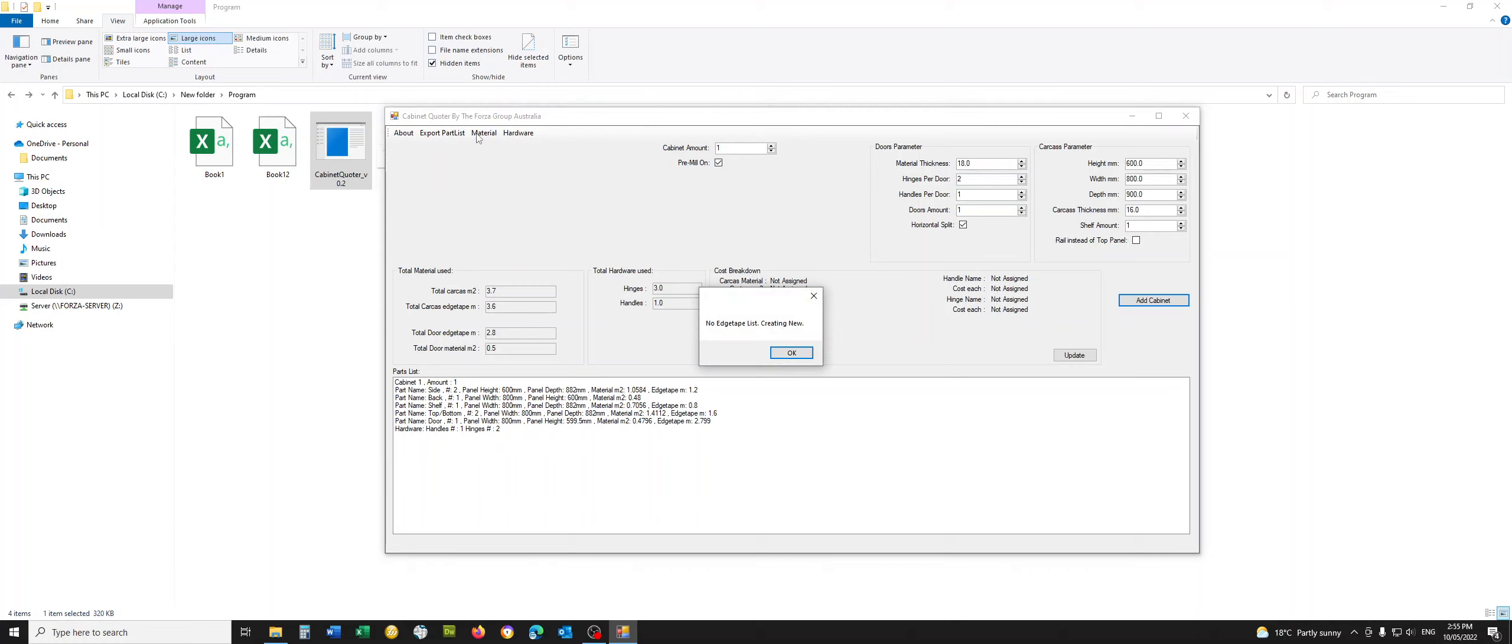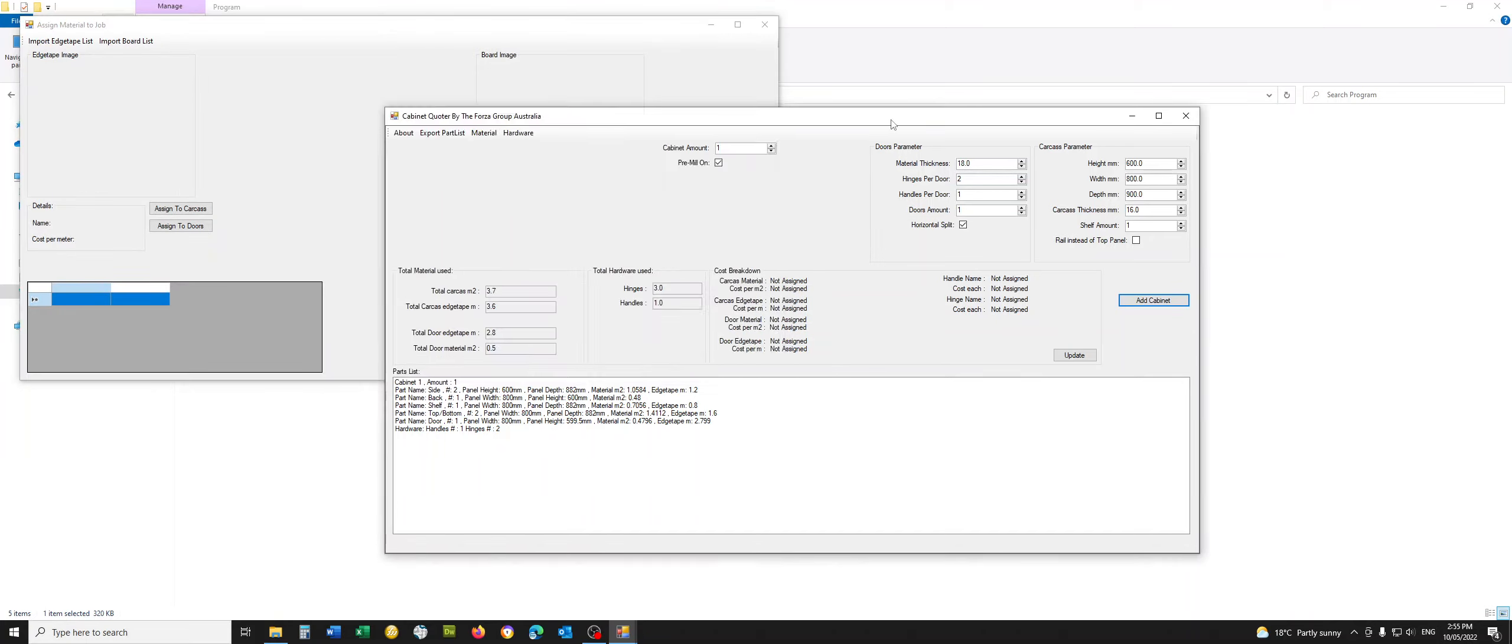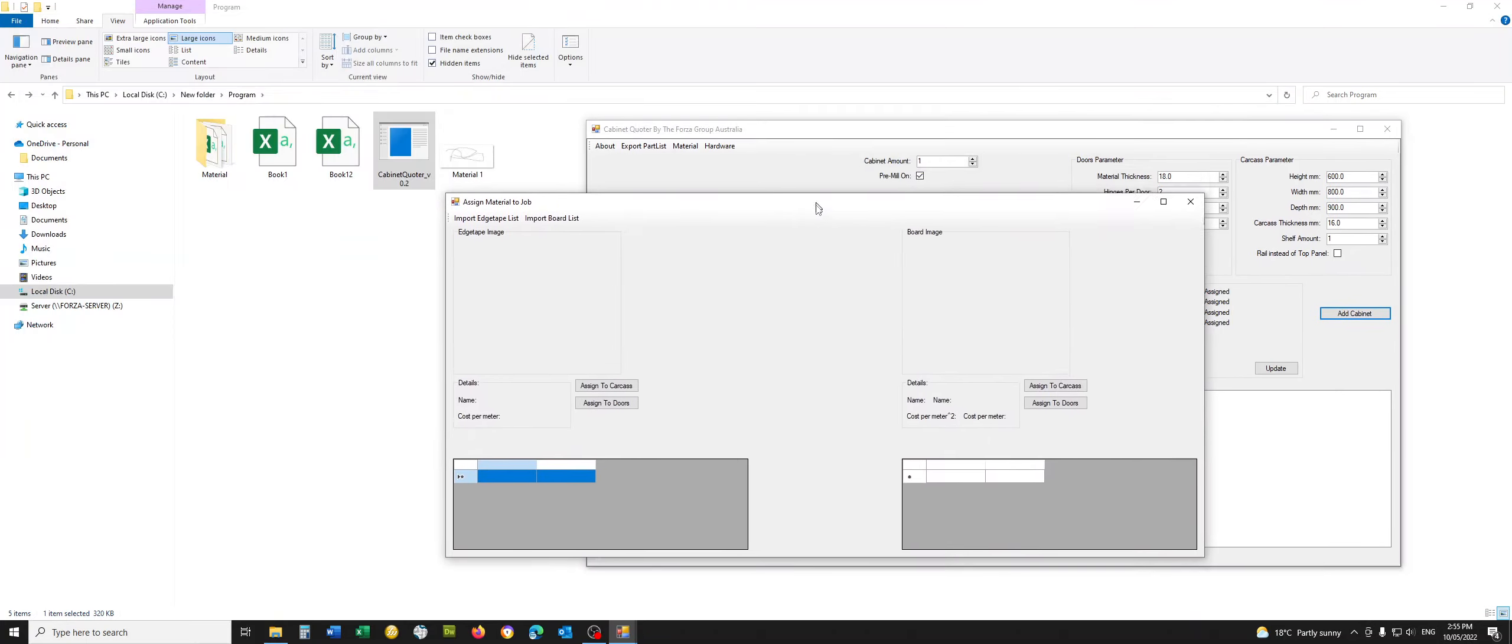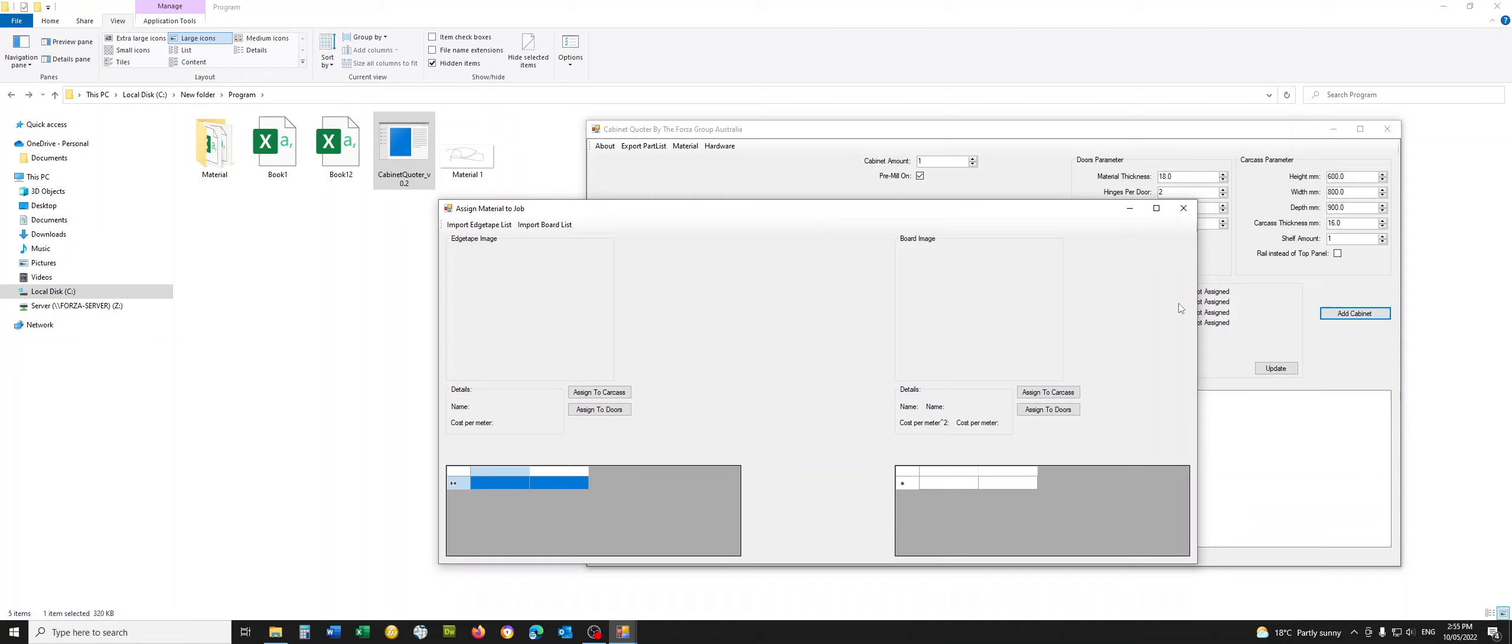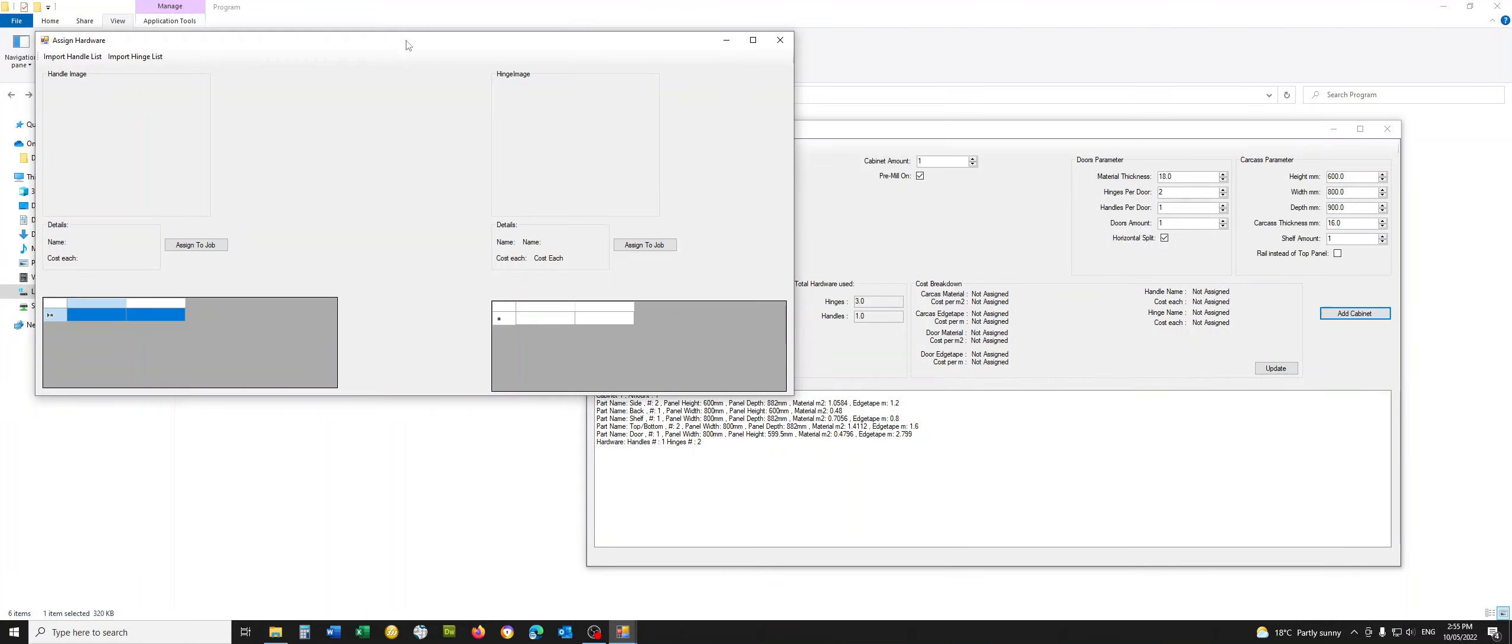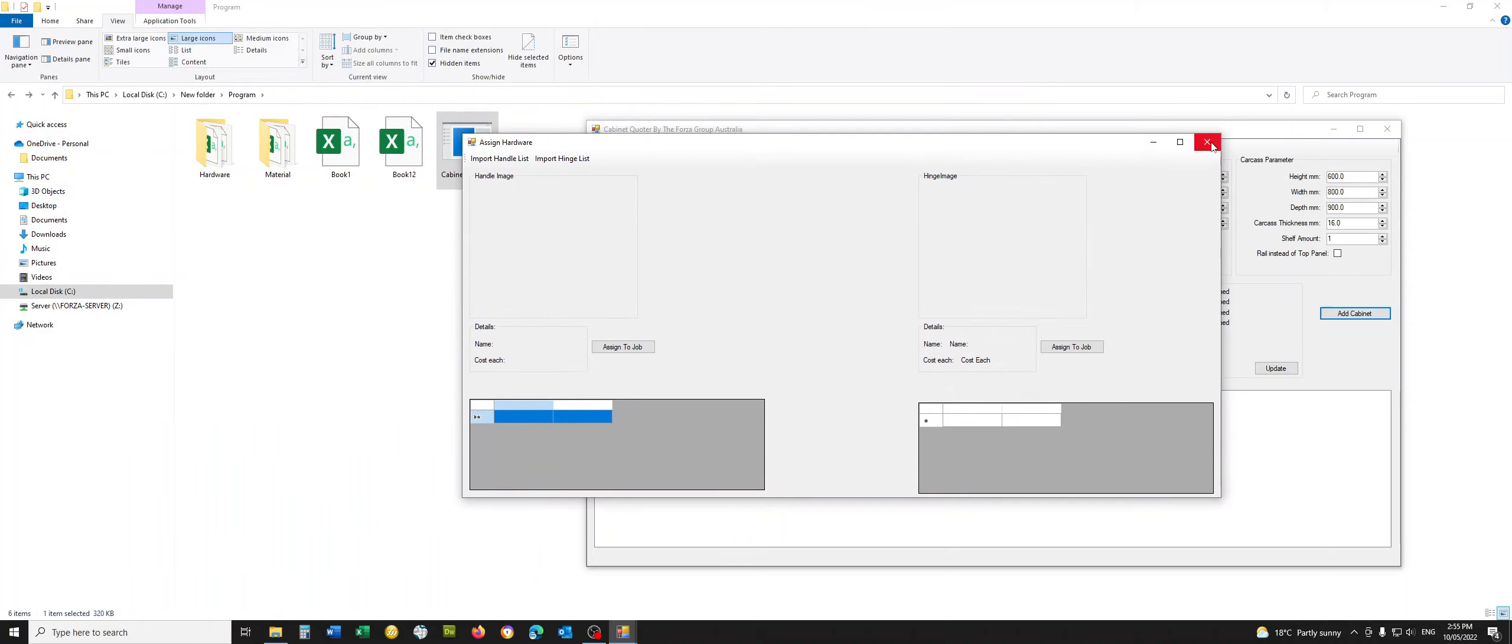Material, no edge tape list. It's creating a new one and no board list. It's creating a new one. And in here you can immediately see it creates a folder with two little files. So this is your material database. It's exactly the same for the hardware process it follows.